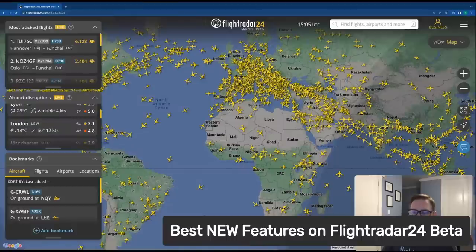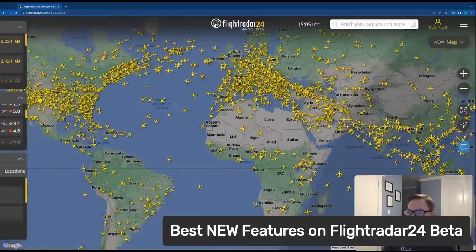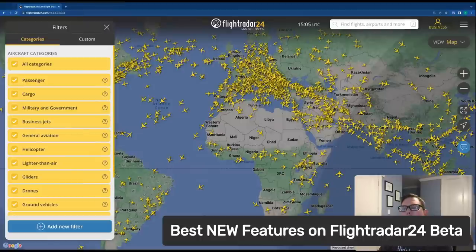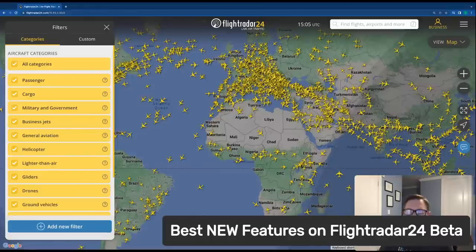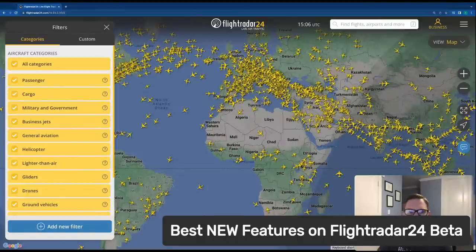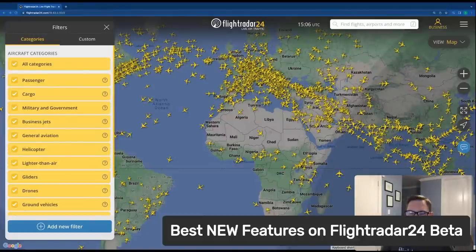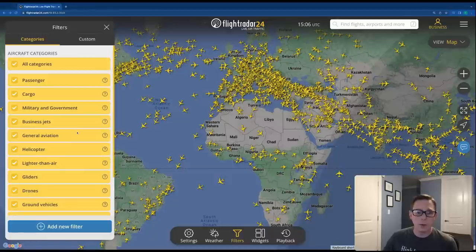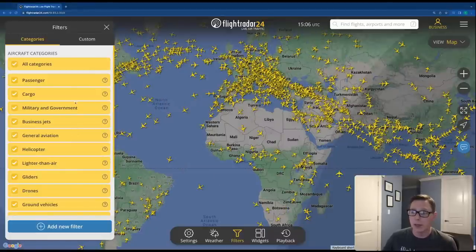What we're really going to talk about today is all the improvements we've made to filters. The biggest change is the categories. This is the most requested change to FlightRadar24 filters in a very, very long time — one of the most requested features — and we're super excited that it's been added.